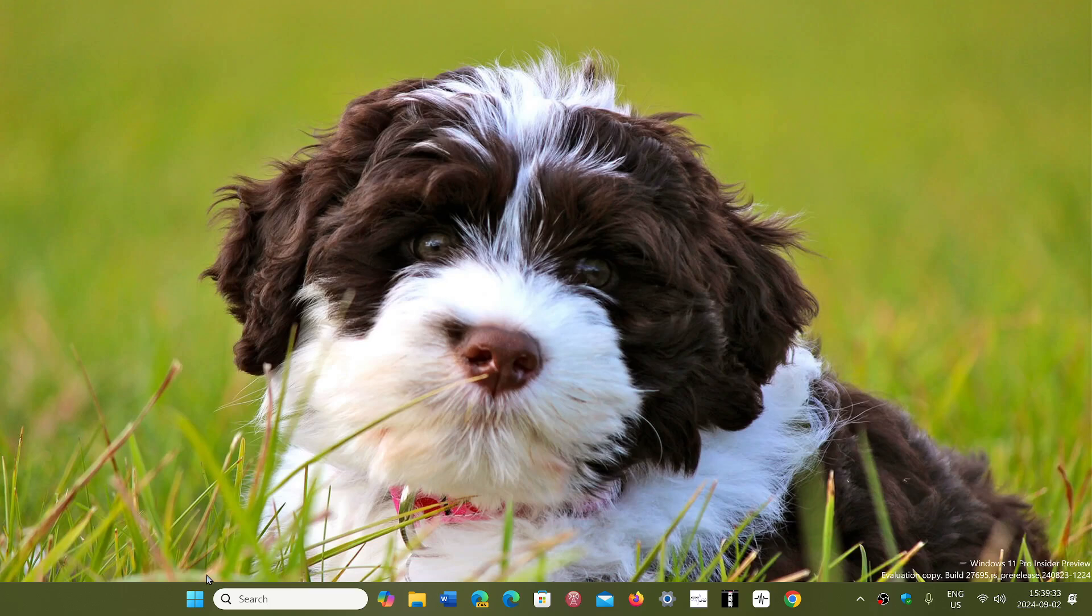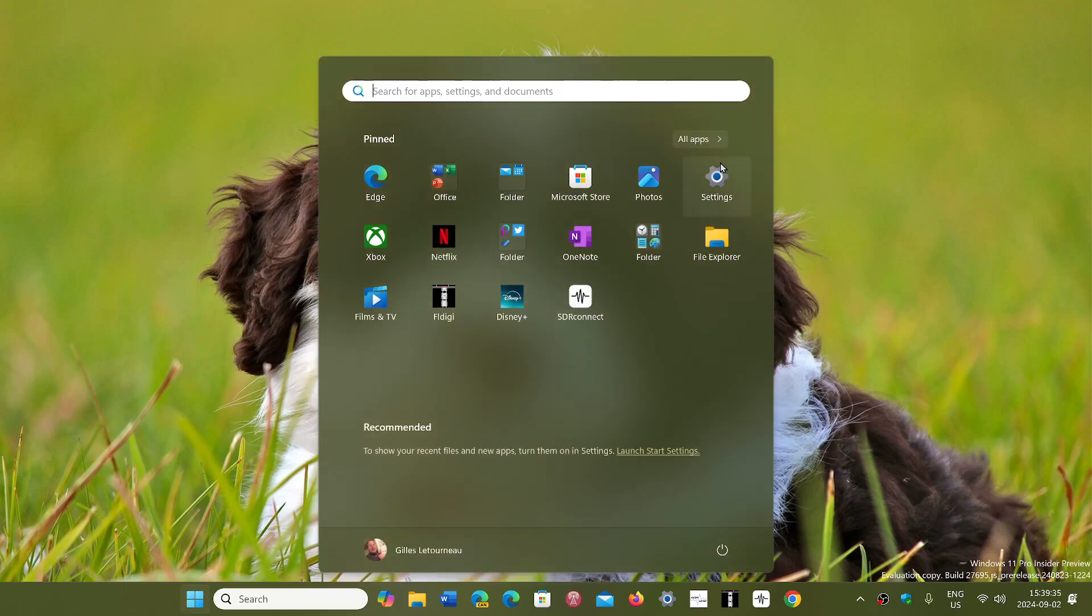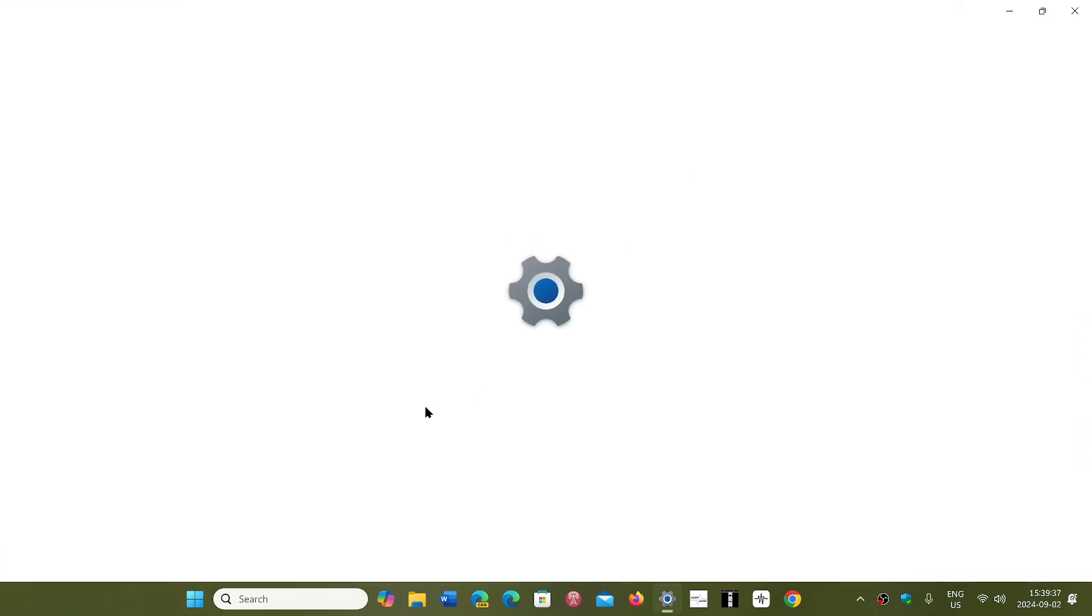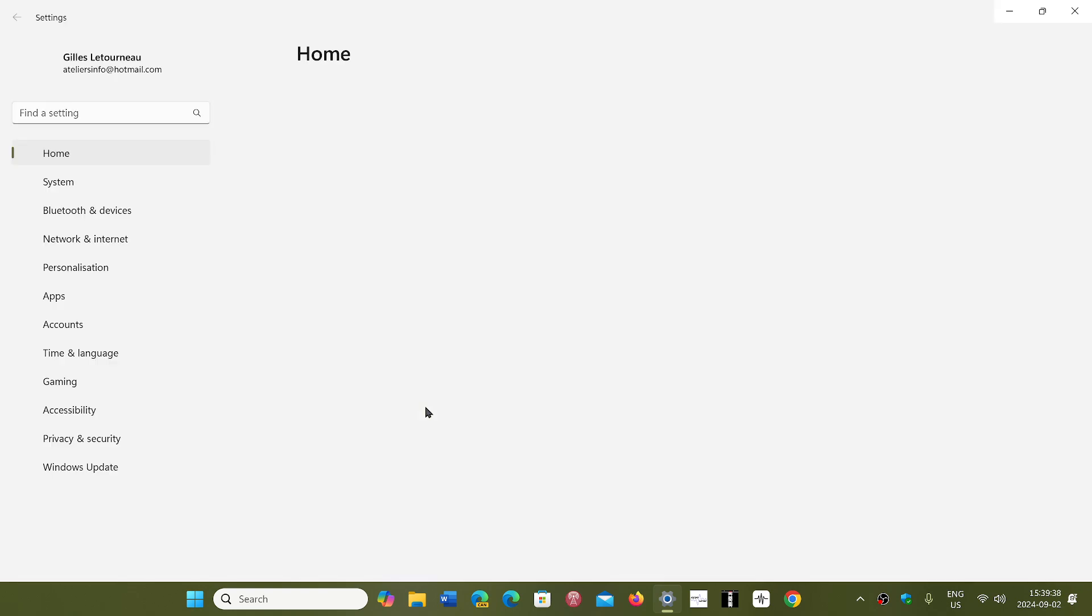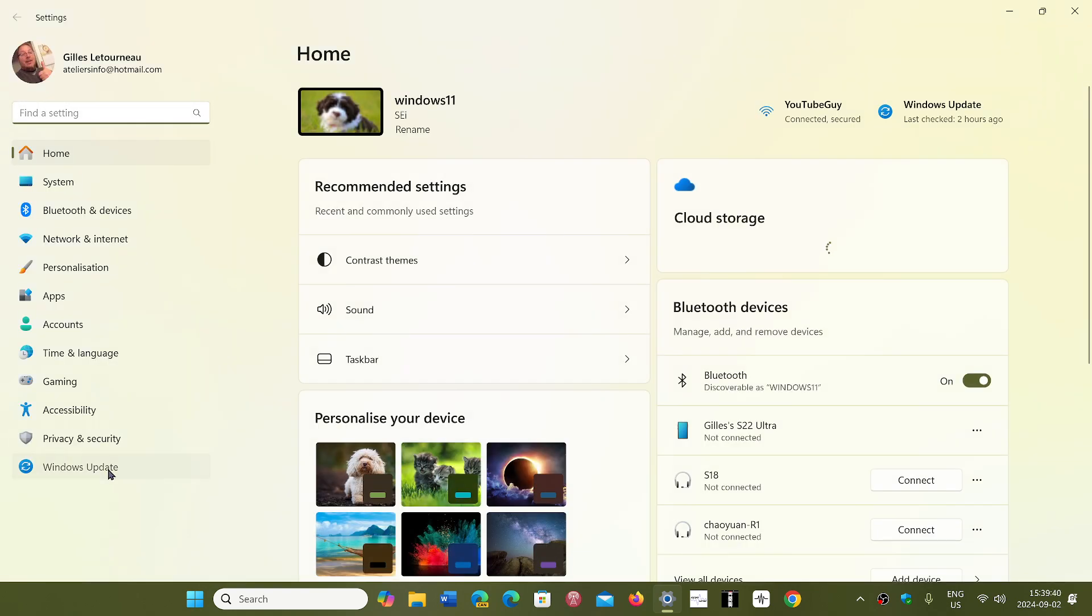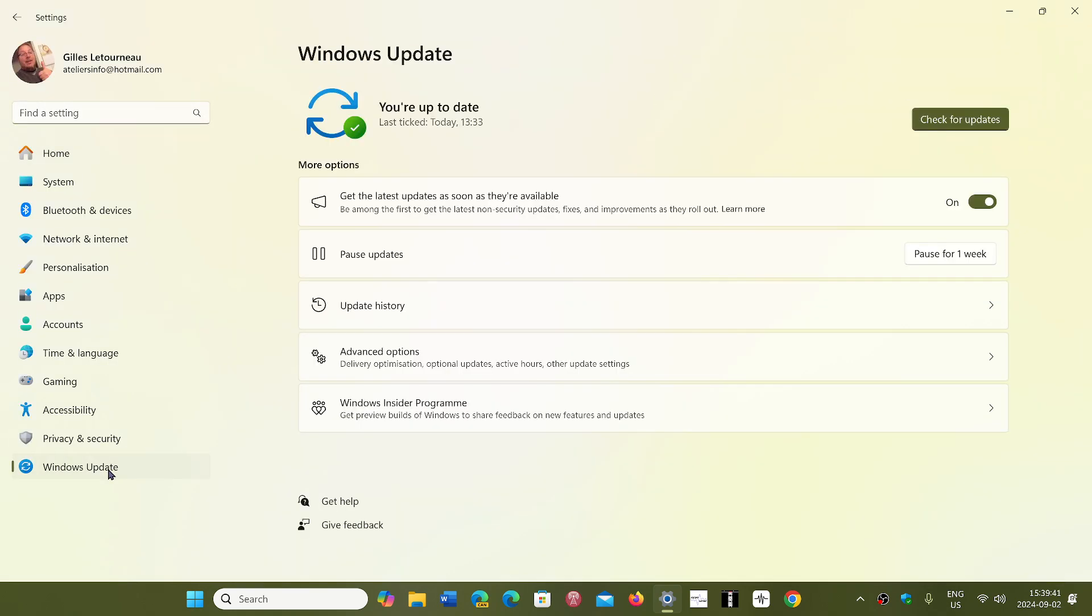What you could do is simply go to your Settings app and go to Windows Update. Once you're in Windows Update, check for updates.